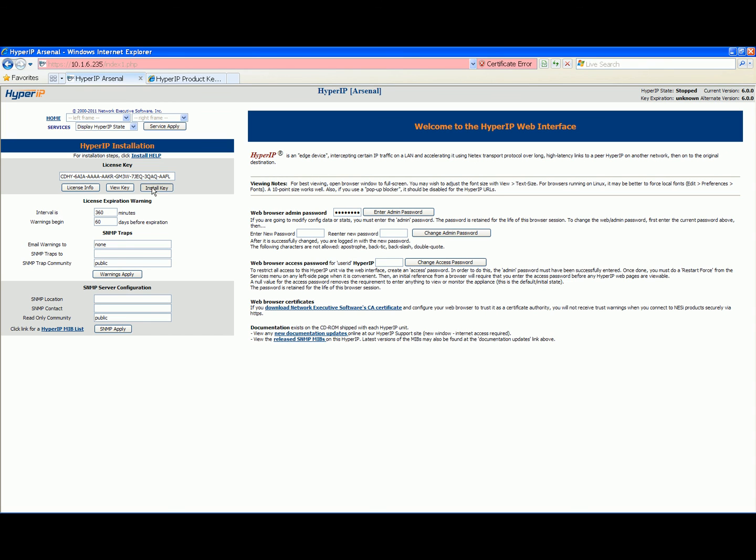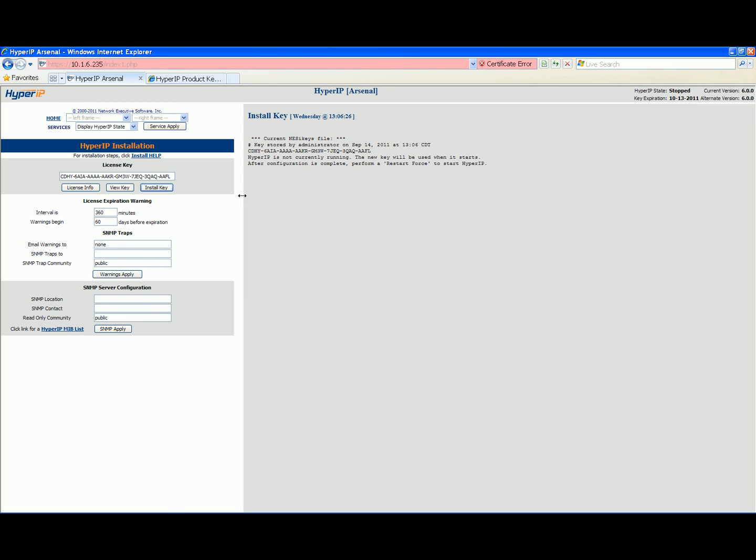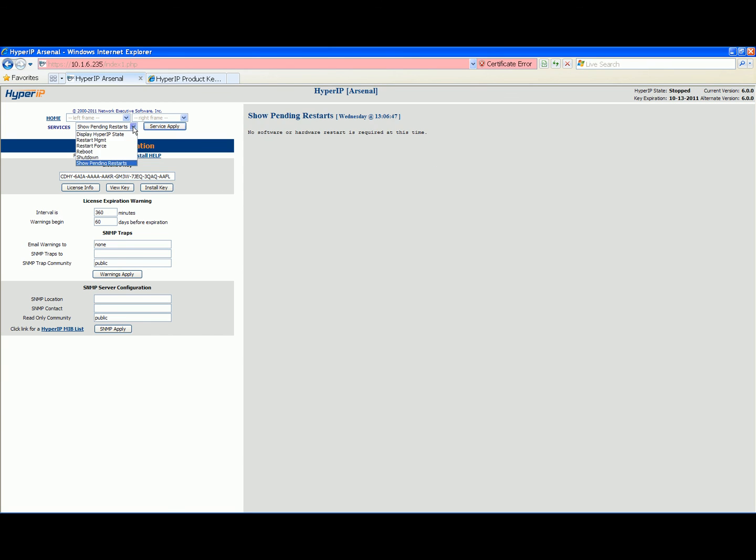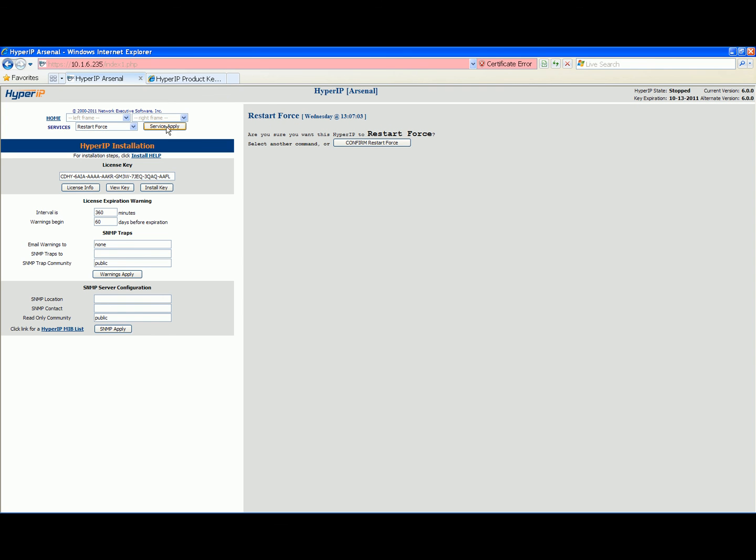After installing the key, we need to start the Hyper-IP software. Select restart force and click services apply. Confirm the restart.